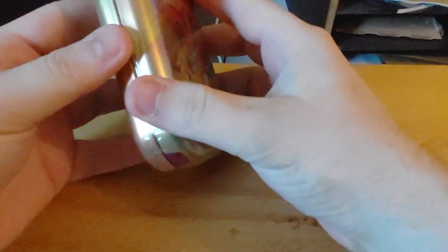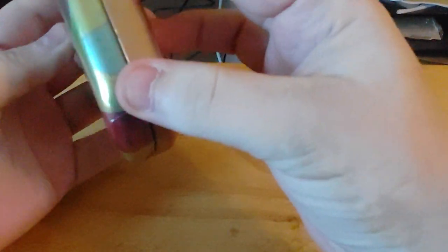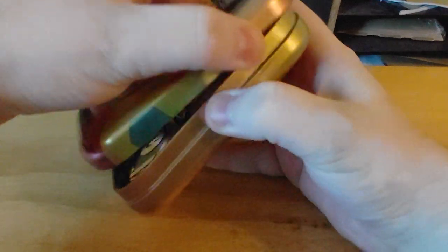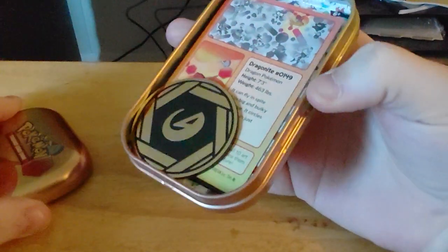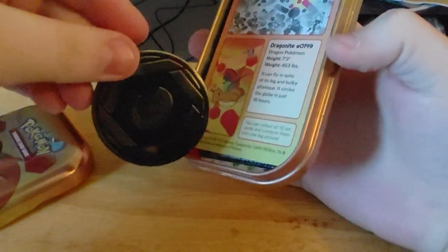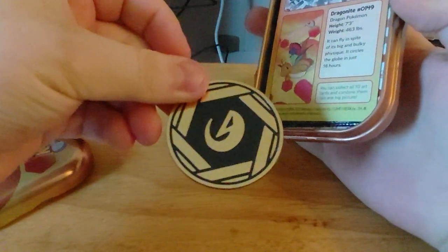And I will try to make sure it doesn't take too long. I got this one specifically because it was Dragonite. It's a dragon coin.